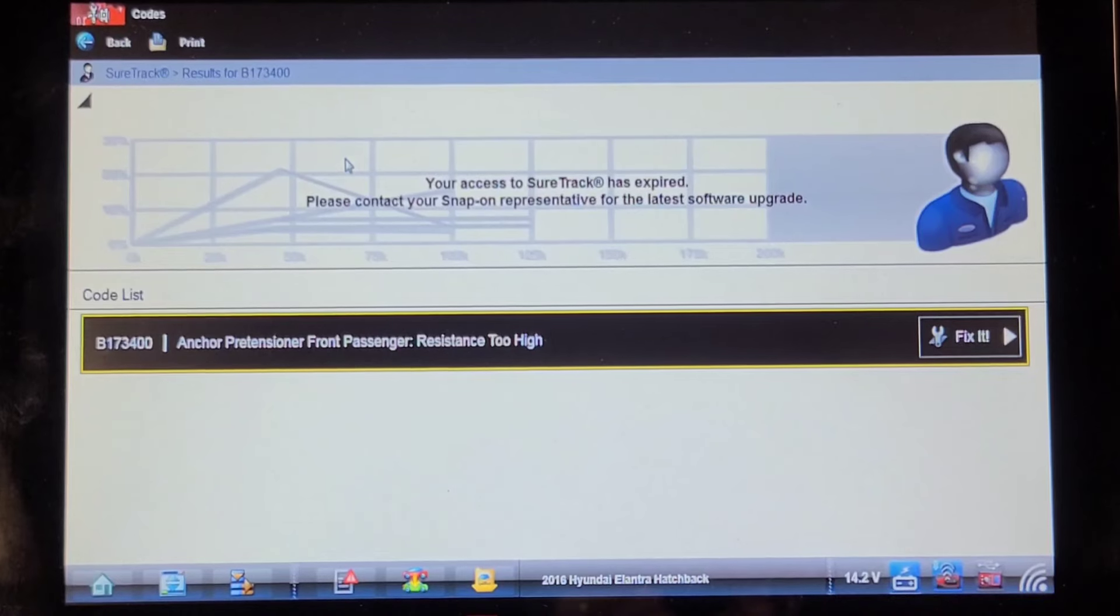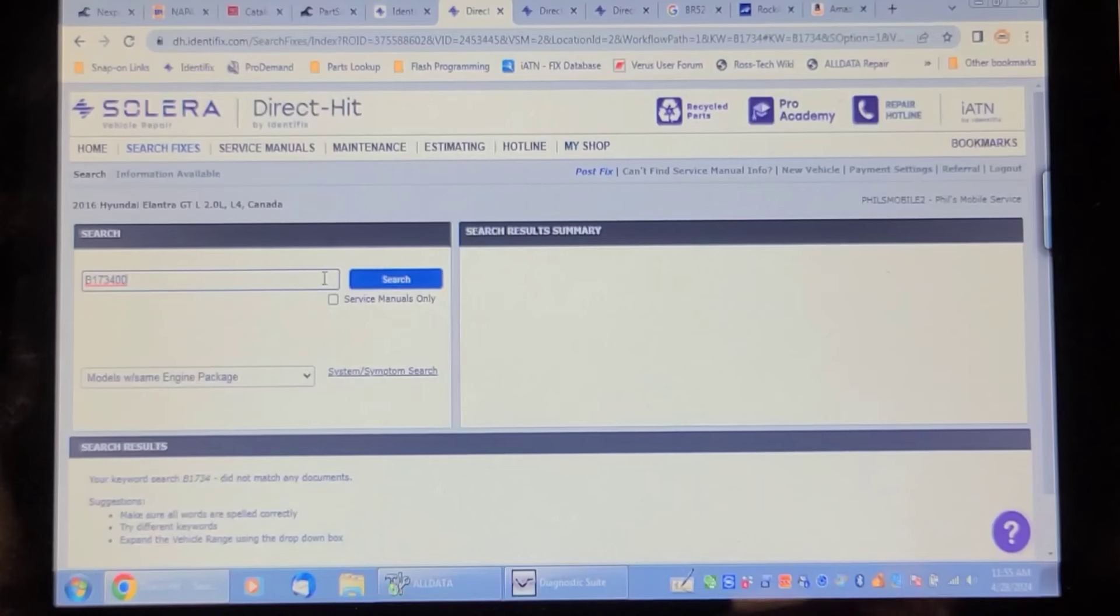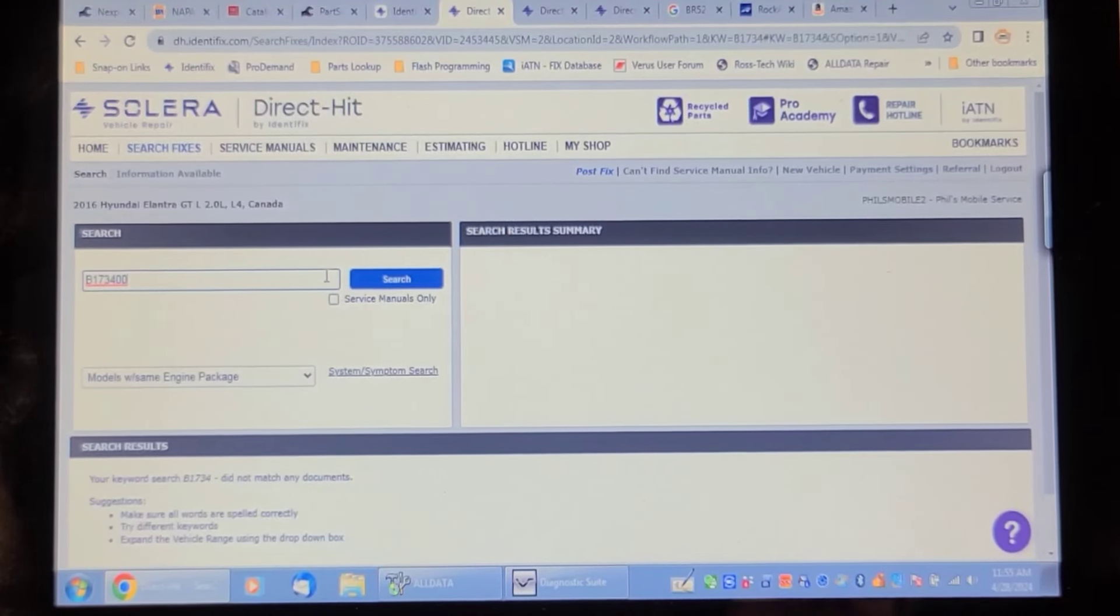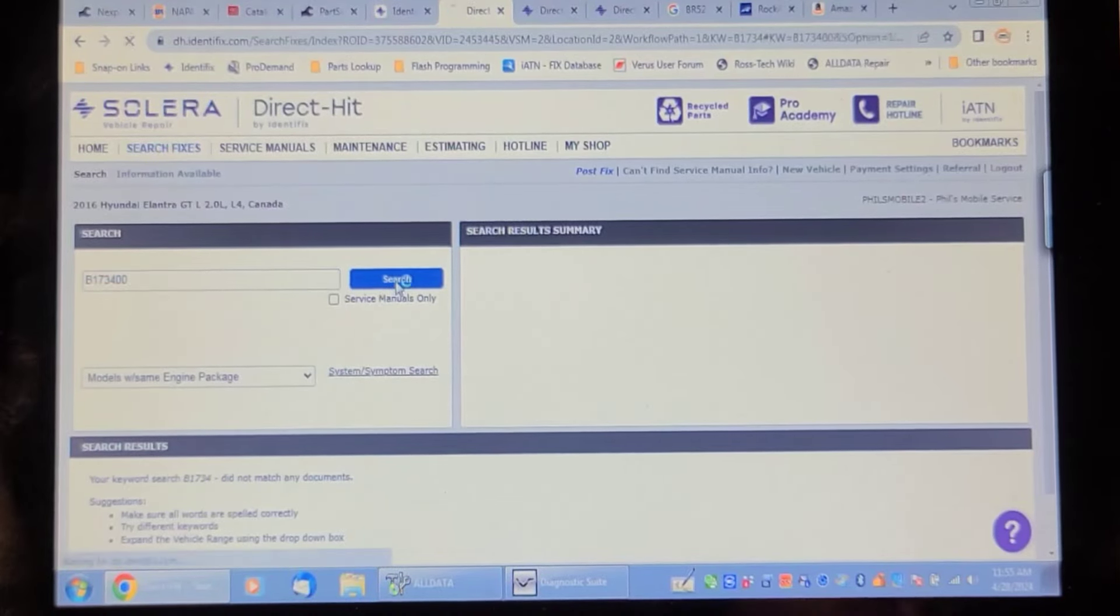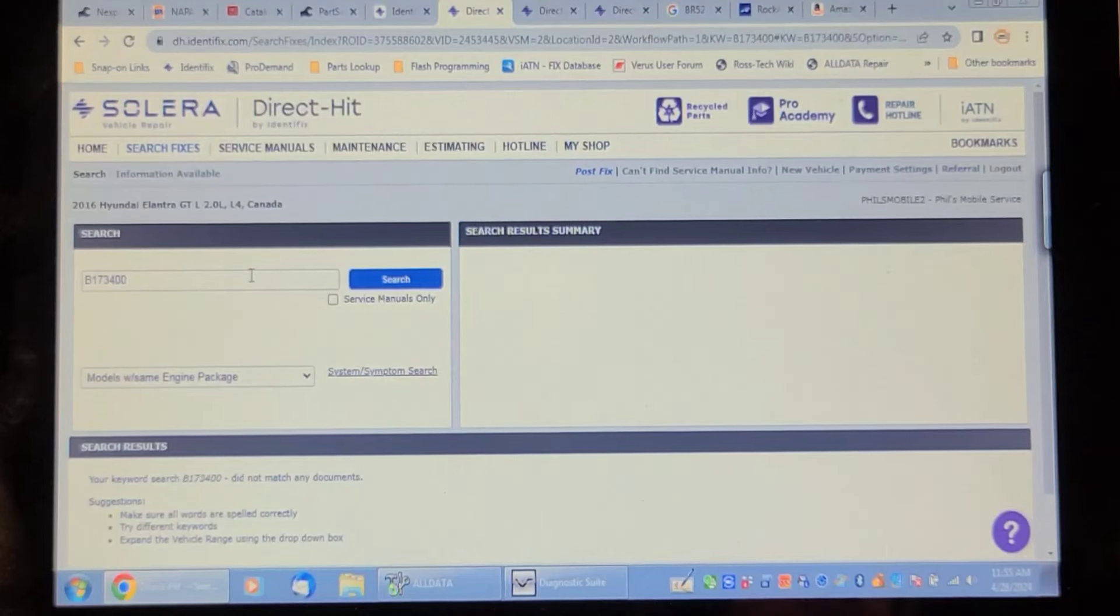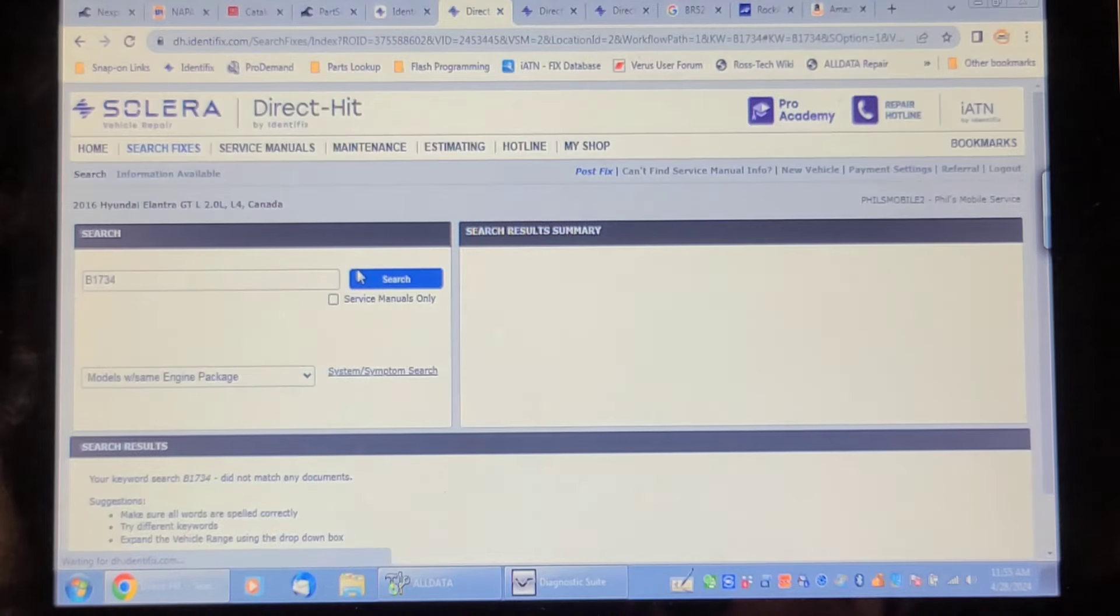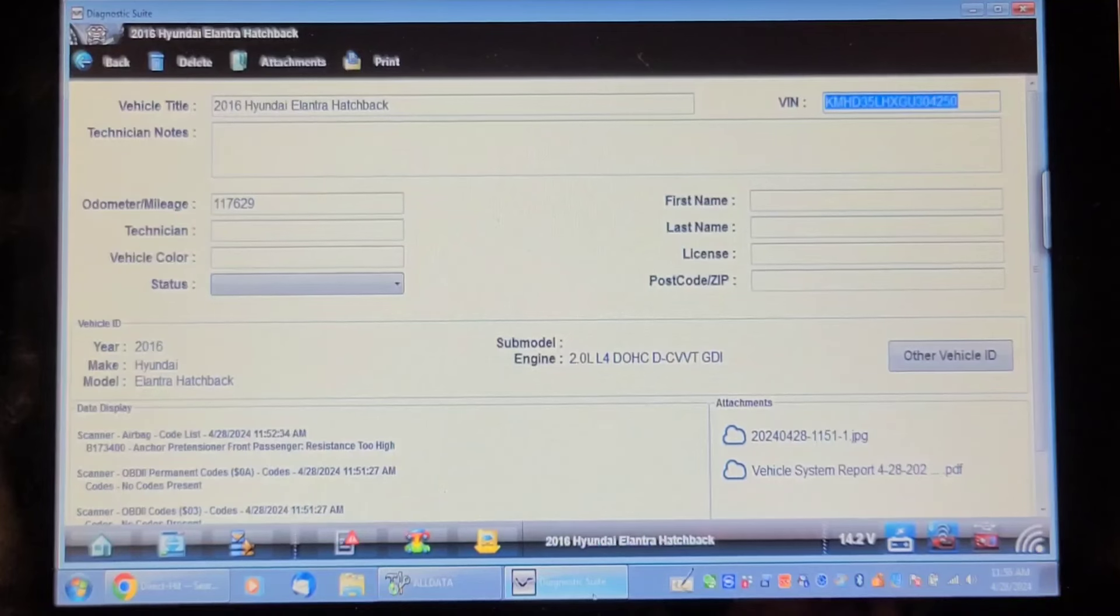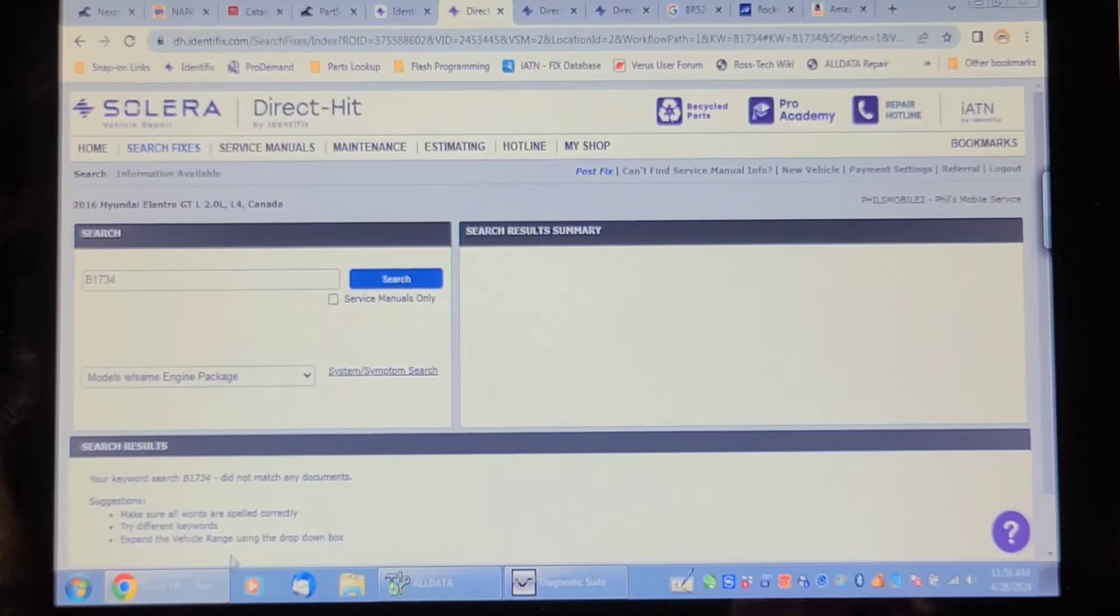I'm going to do a little research and see what sets this B173400. So I'm in Identifix, I did the vehicle is a 2016 Hyundai Elantra DT and I'm searching for B173400. No documents. Let's try dropping the zero zero. Let's double check that code. B173400. Wasn't that special.